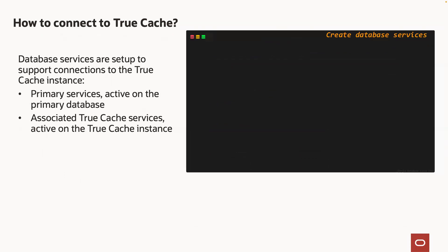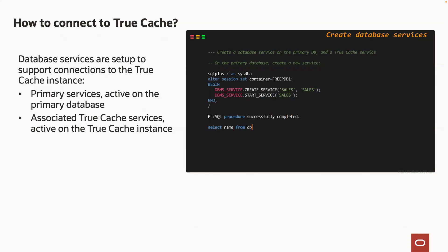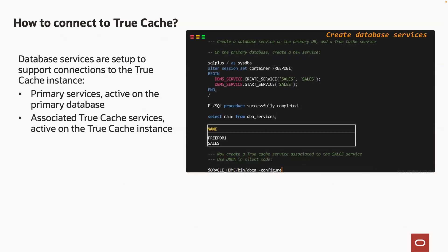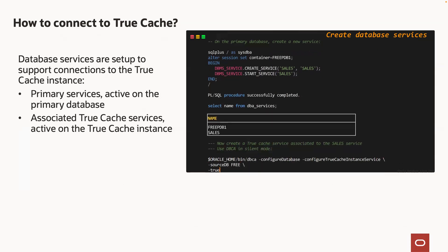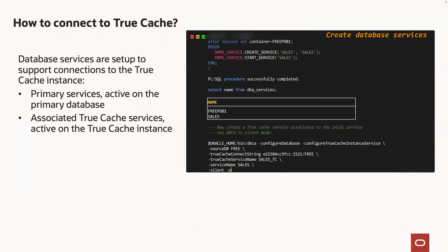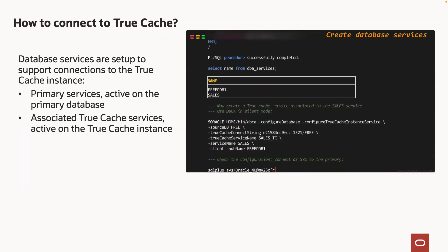To connect our applications to a TrueCache instance, we need to set up database services. In this demo, I create the same service on the primary database.